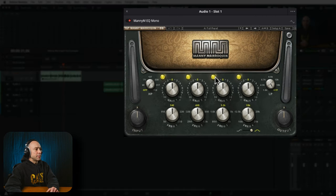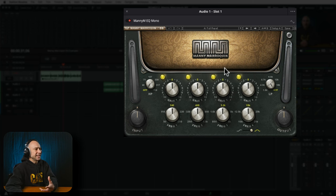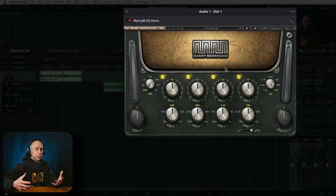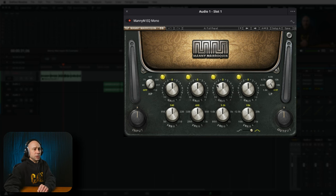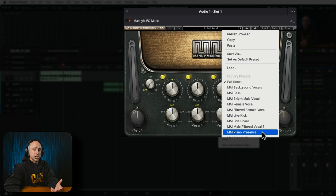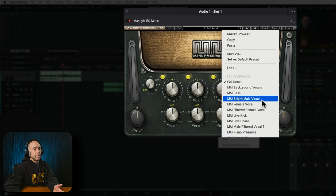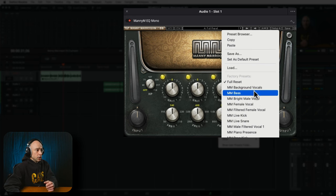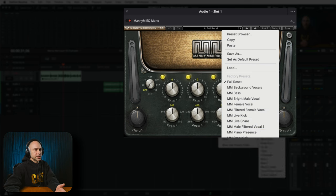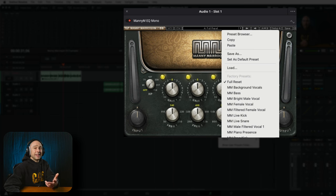Once the effect is added, it will pop up and this is what it looks like. One of the reasons I chose this plugin is because it makes EQ really easy. It's based on a bunch of different hardware EQs that Manny Marroquin has used over his career, and he combined a whole bunch of awesome stuff into one easy-to-use plugin. If you don't know where to get started, click the dropdown at the top and you've got a bunch of presets. I like to start with the bright male vocal. There are also female versions and presets for various instruments — it's not only for vocals or dialogue.